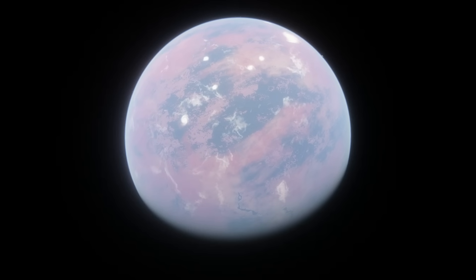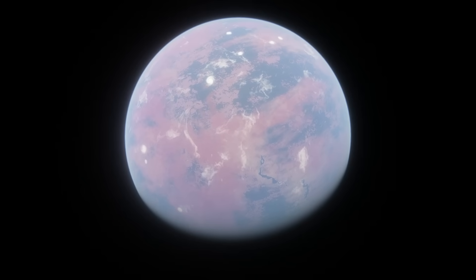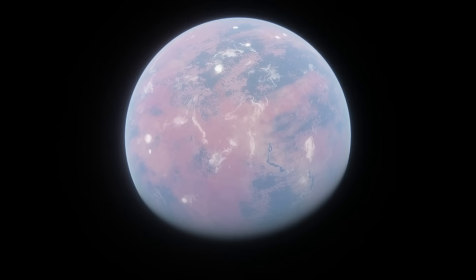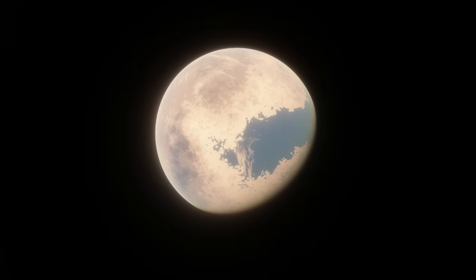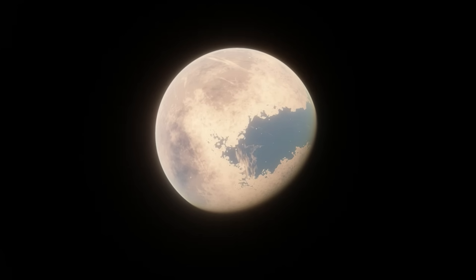I'll be going planet by planet, explaining why every potentially habitable exoplanet probably isn't habitable. And after that, I'll go over some planet candidates that actually have a good chance of being habitable.